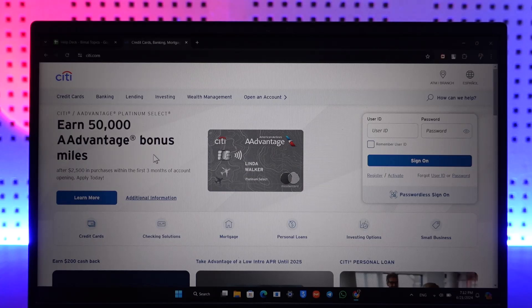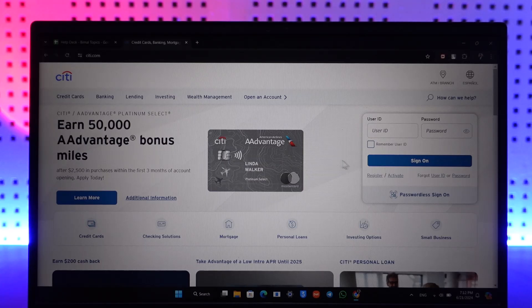The second option is you can come to the online banking website — go to city.com. Make sure that your online banking is active. If you have not registered, I have also made a tutorial on that, so if you want to register, you can watch that video.